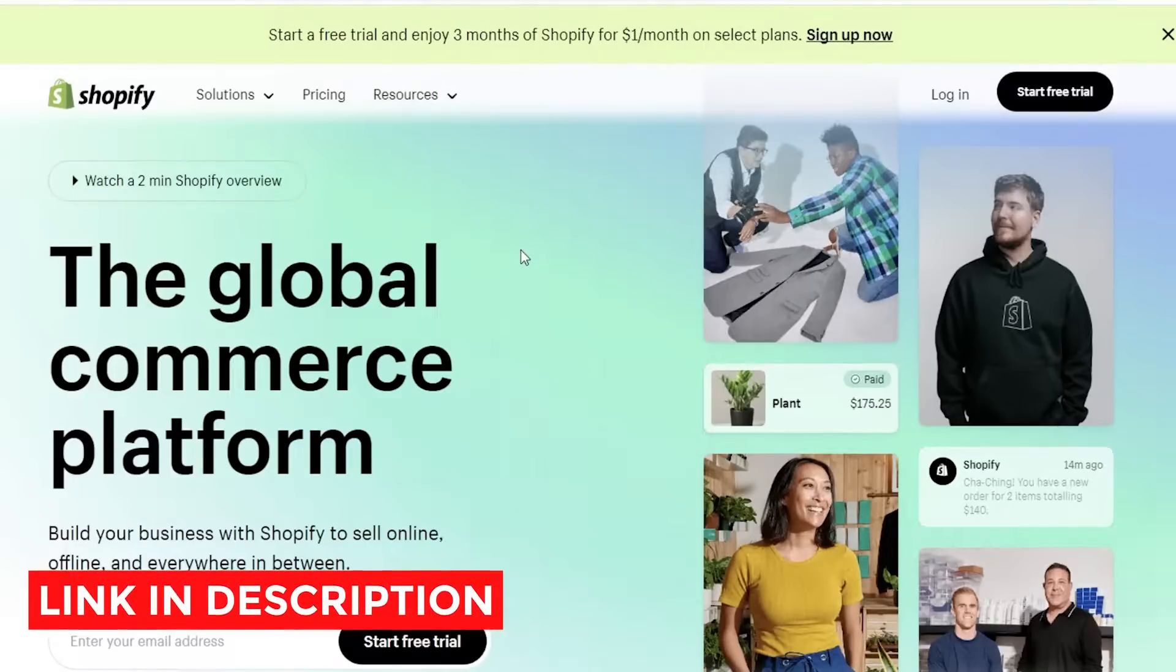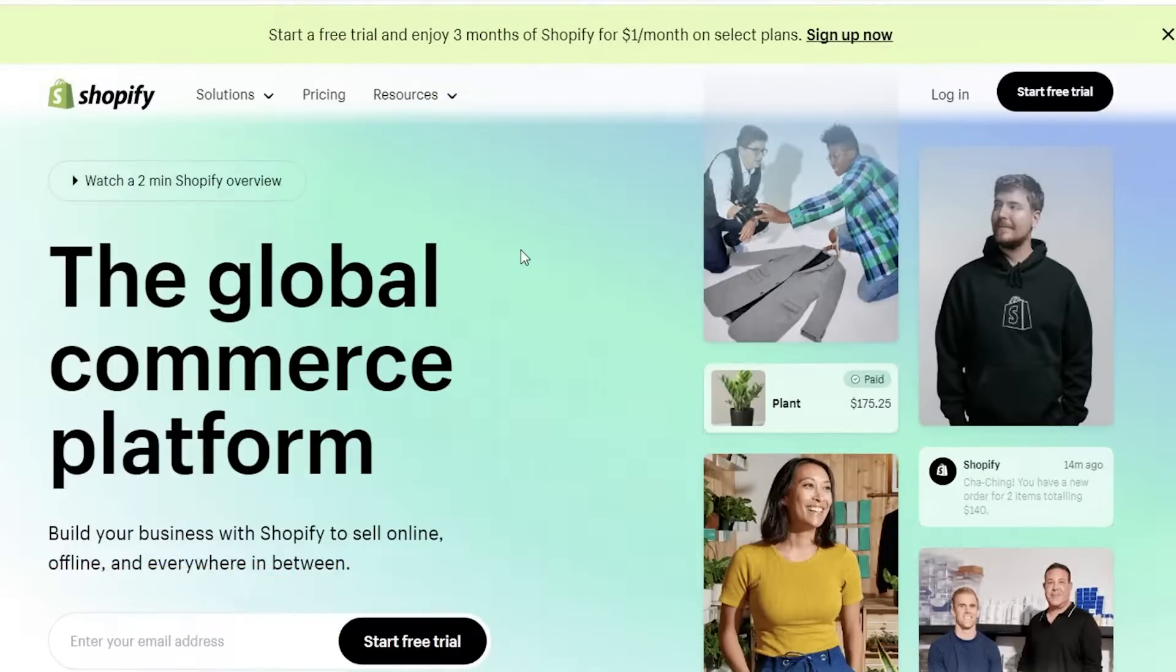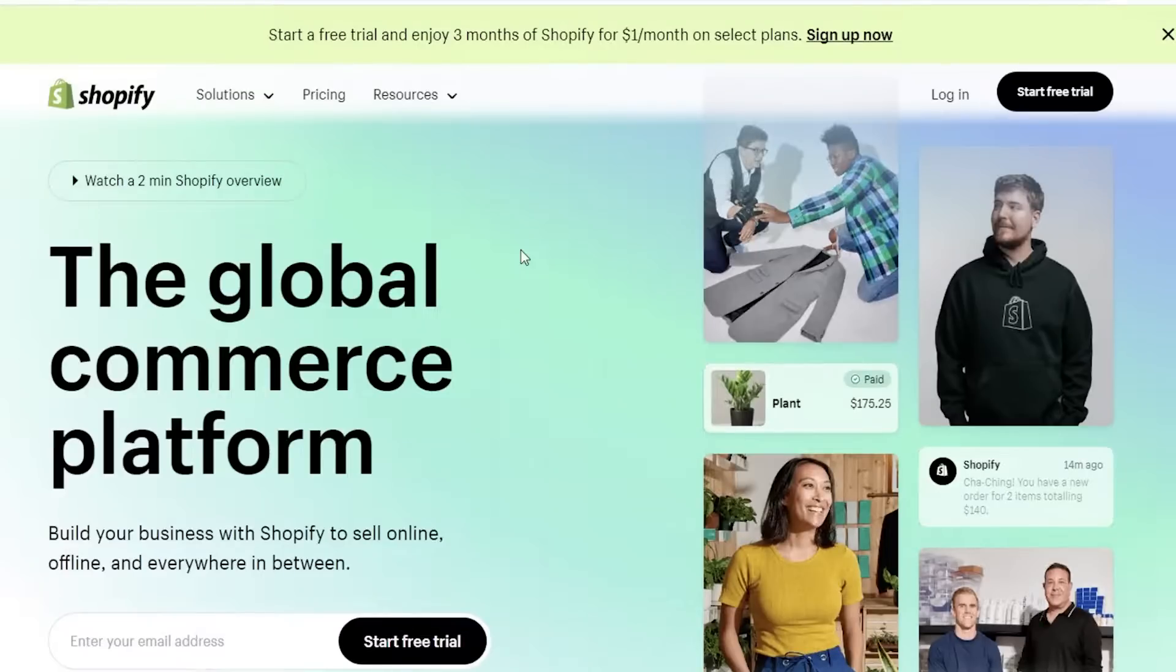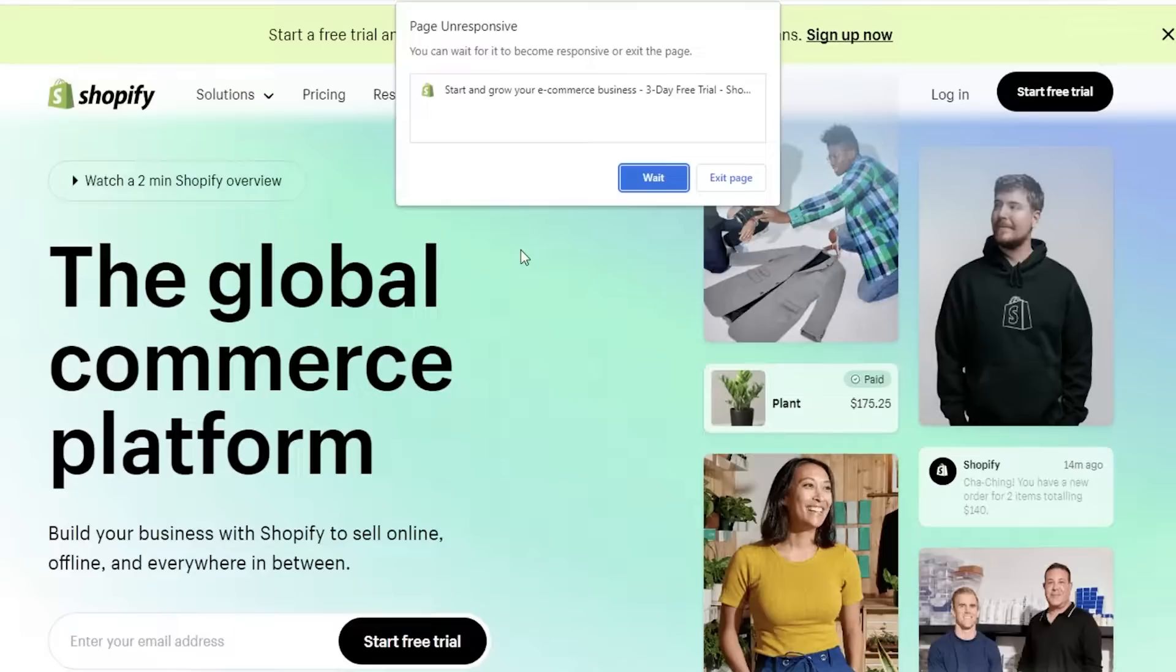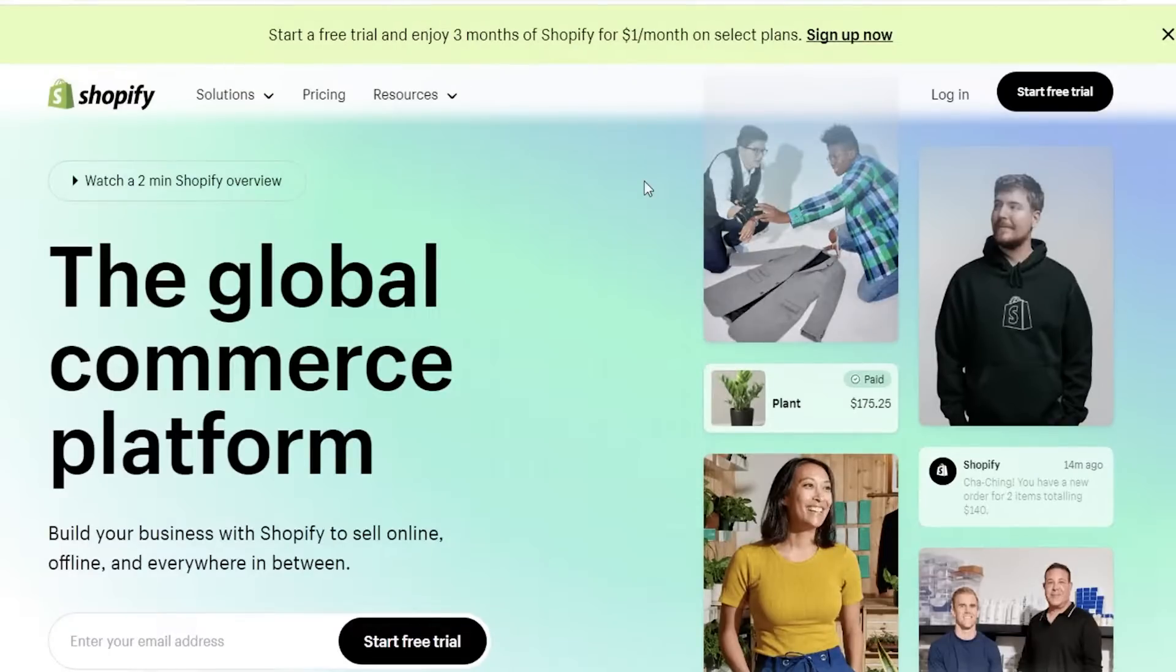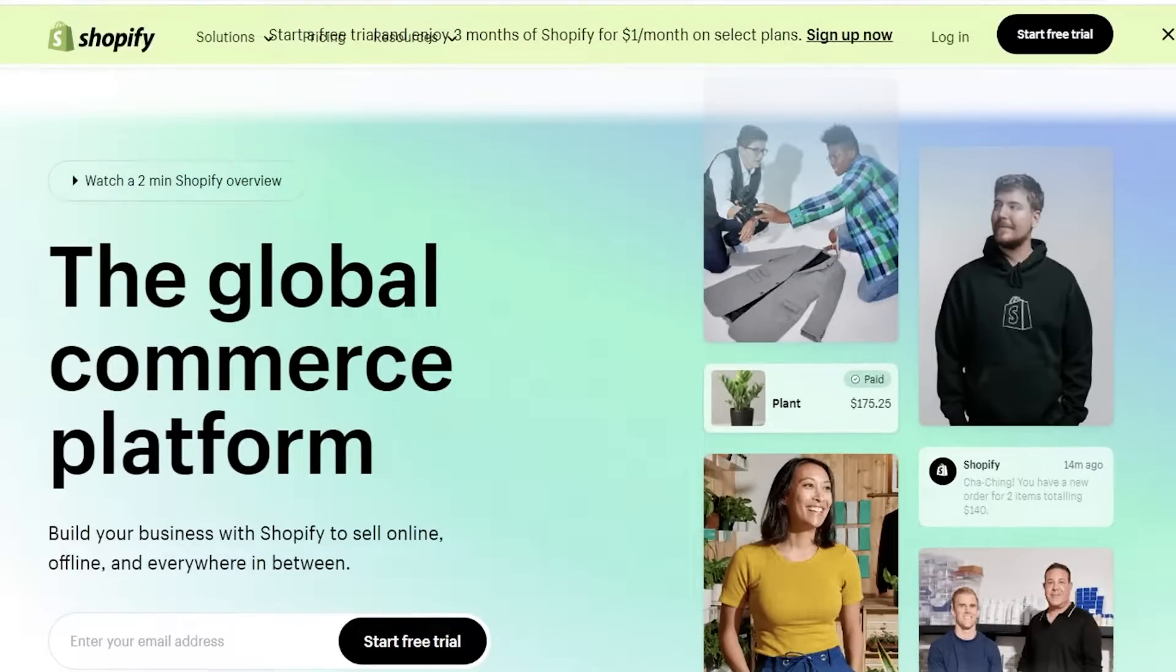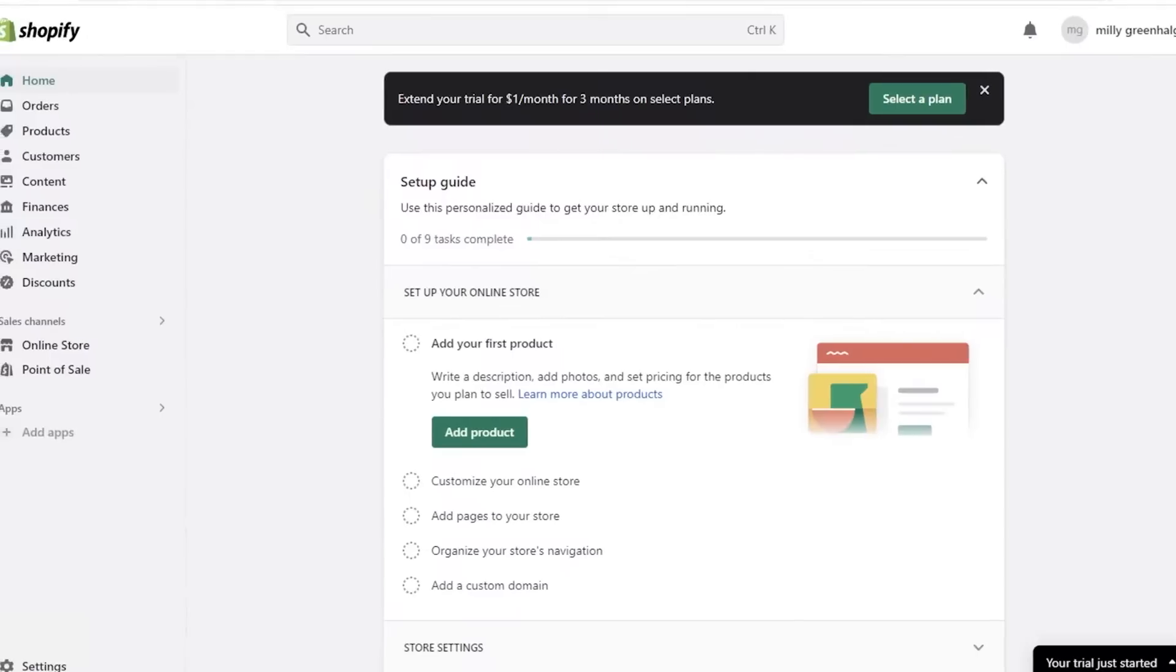To get started with using Shopify for free, make sure to check out that link. You will get free Shopify and you'll also enjoy three months of Shopify, all of their premium features, for only one dollar a month after your trial period expires. So let's get into it.